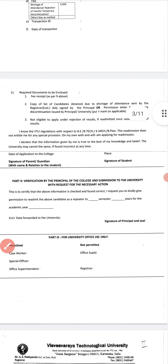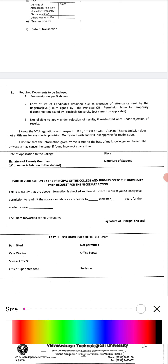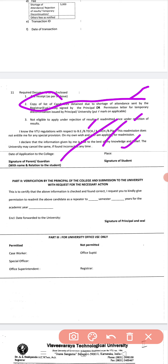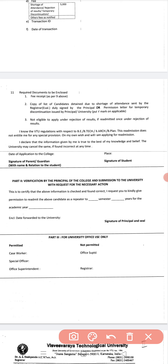Required documents include fee receipts and a copy of the list of candidates detained due to shortage of attendance, sent by the registrar and duly signed by the principal, or a permission letter. Students are not eligible to apply under rejection of results if admitted once under rejection of results, as per VTU regulations.